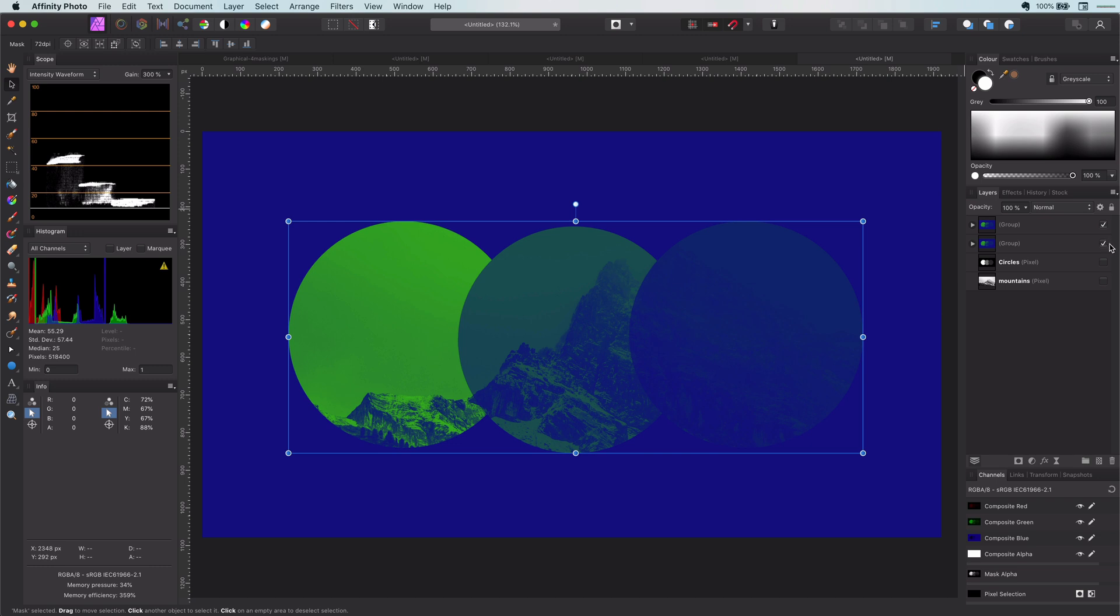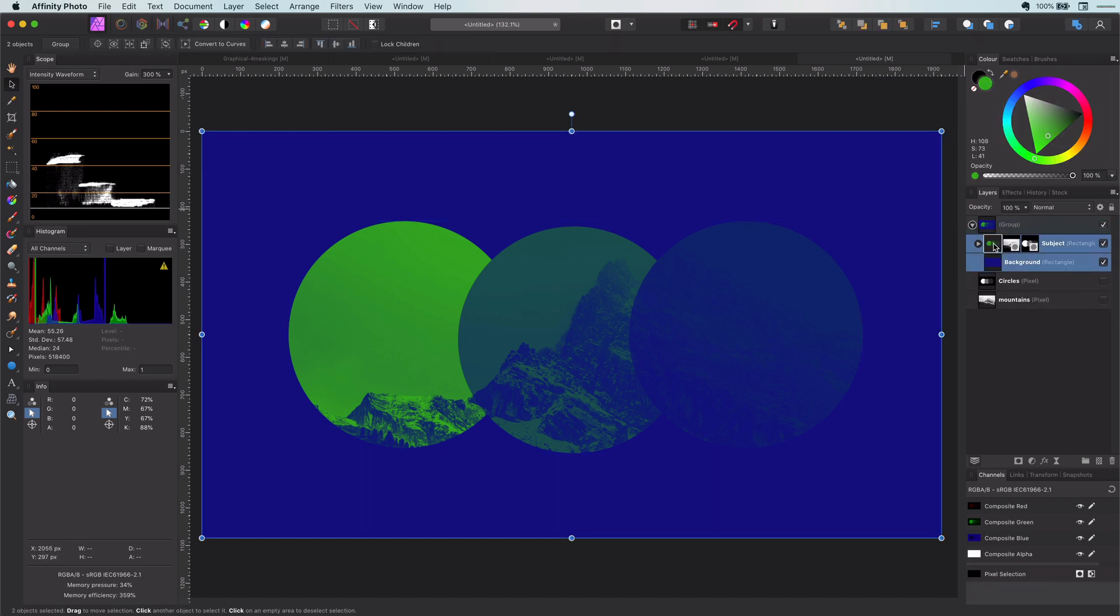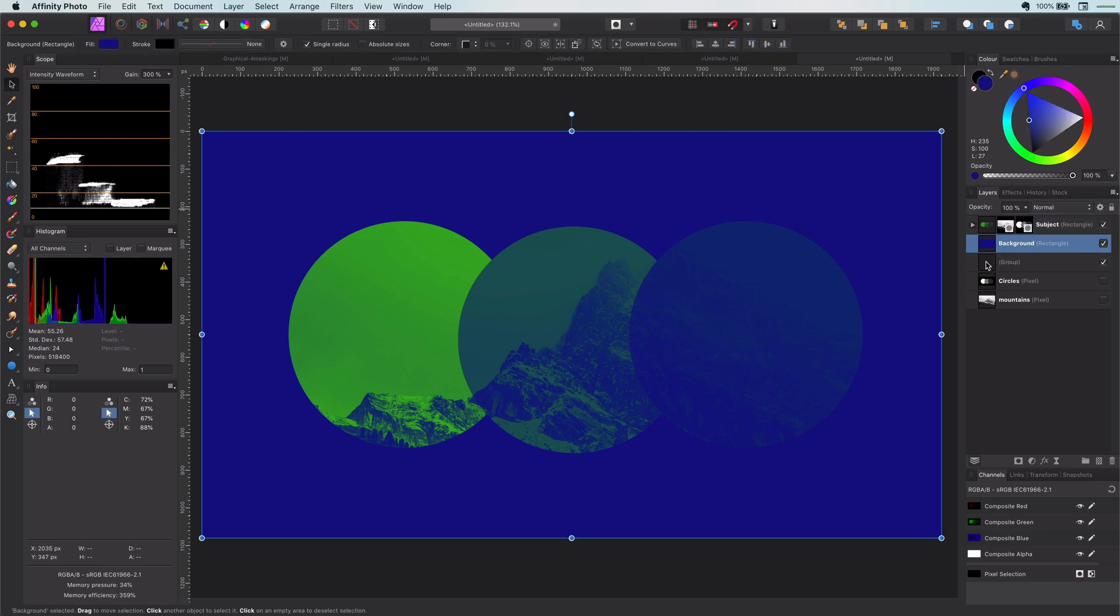Okay, a couple of other things you should know when working with mask child layers. Let me remove the subject copy first.